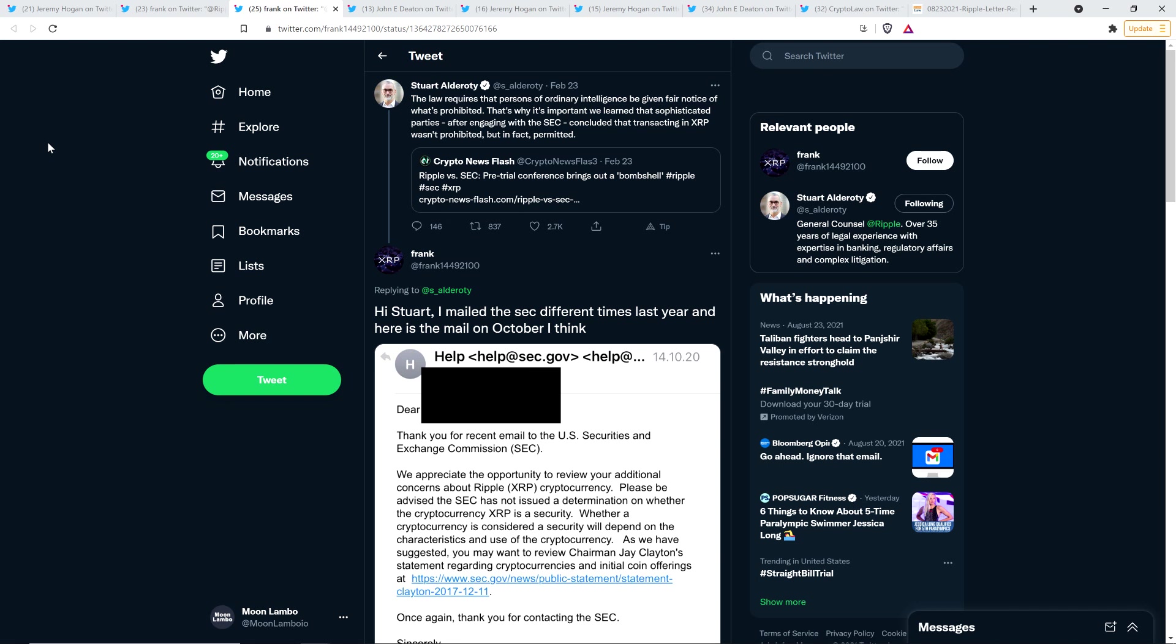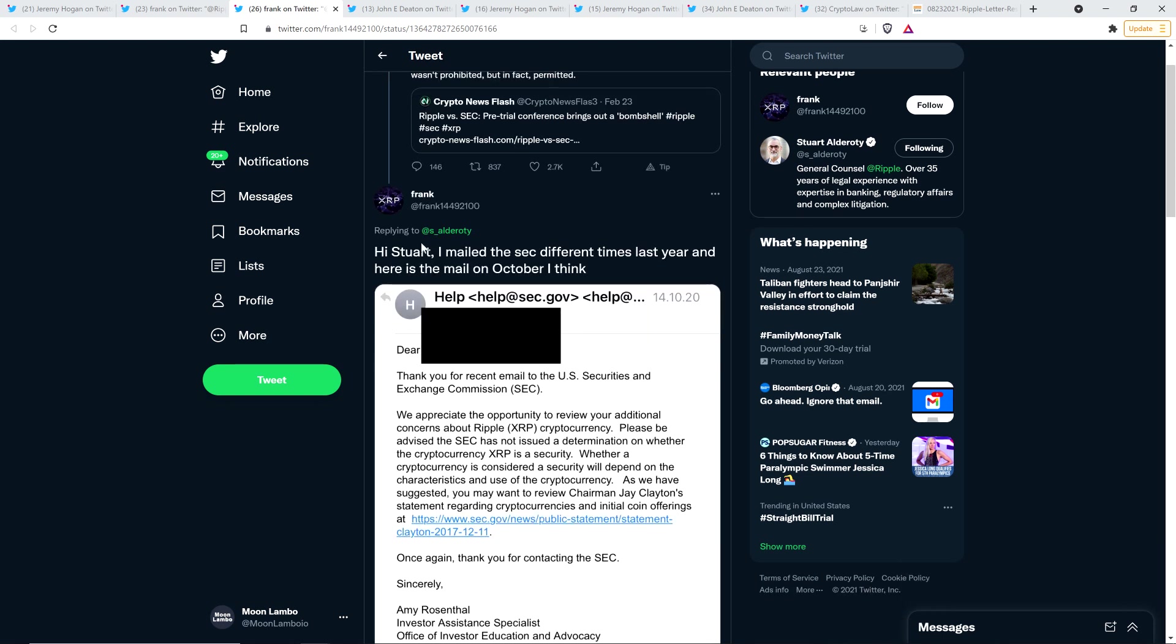And so he wrote a tweet that stated the following. This is Stuart Alderotti now, February 23rd. The law requires that persons of ordinary intelligence be given fair notice of what's prohibited. That's why it's important. We learned that sophisticated parties after engaging with the SEC concluded that transacting an XRP wasn't prohibited, but in fact permitted. And so what I was talking about right there, this one we found out, you know, about half a year ago that there was certainly at least one big exchange in the United States that after engaging with the SEC decided to list XRP. So they came to the conclusion that it was absolutely perfectly safe.